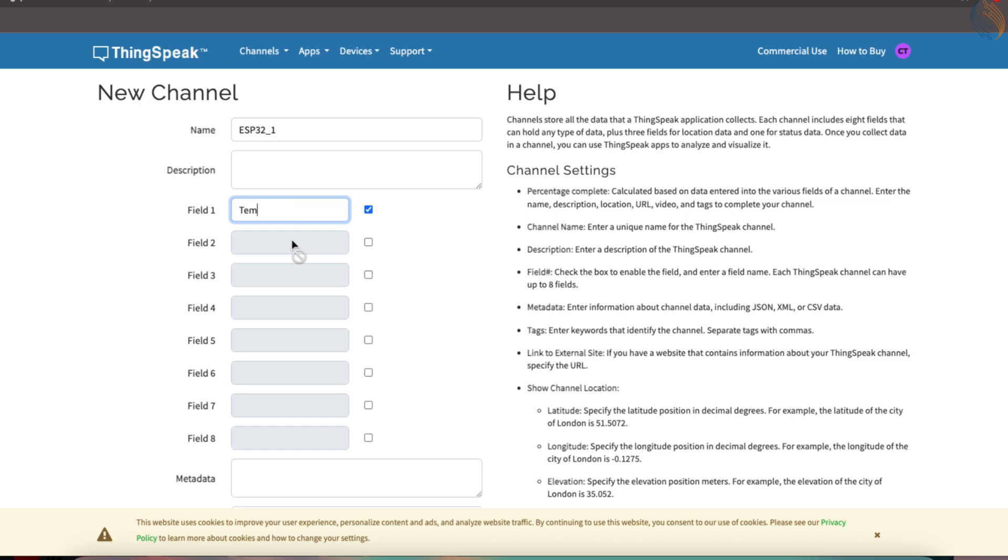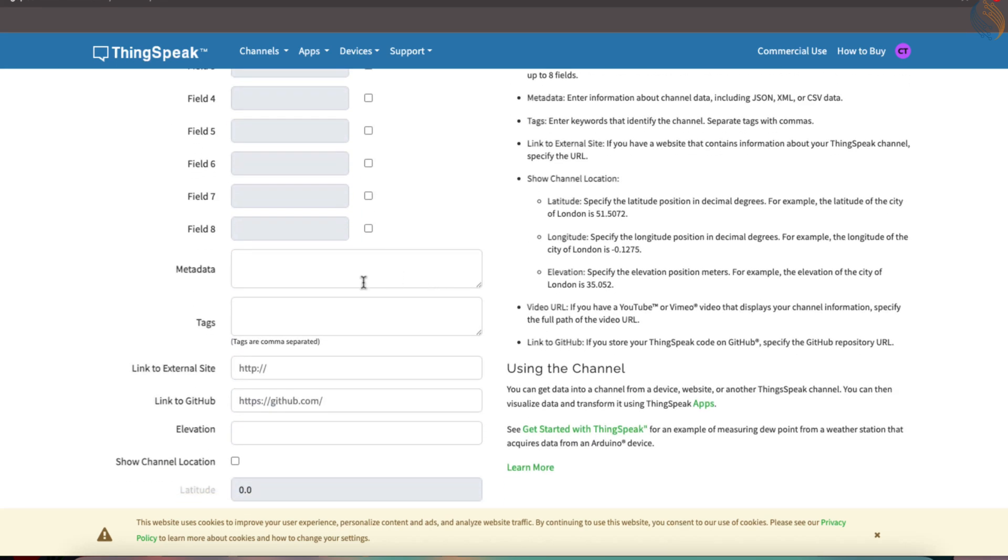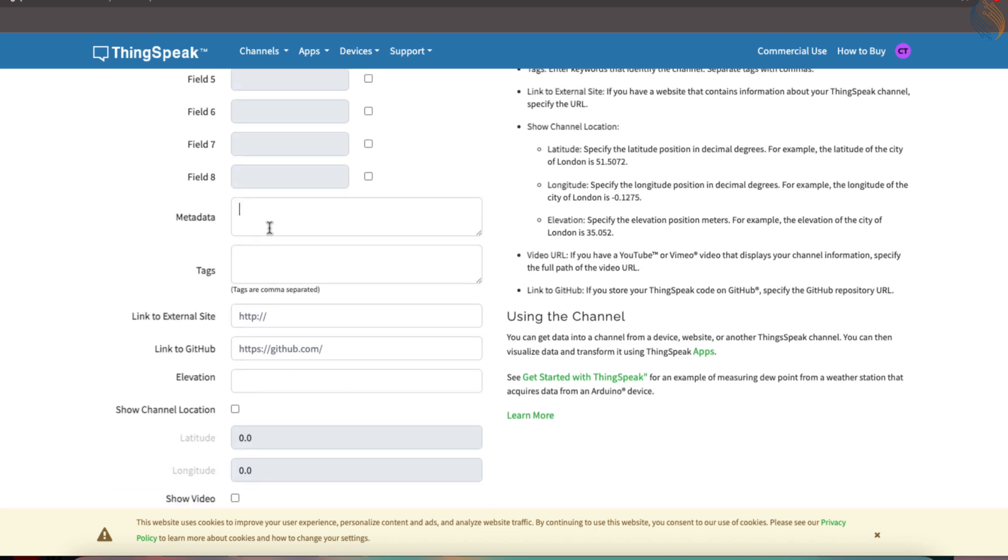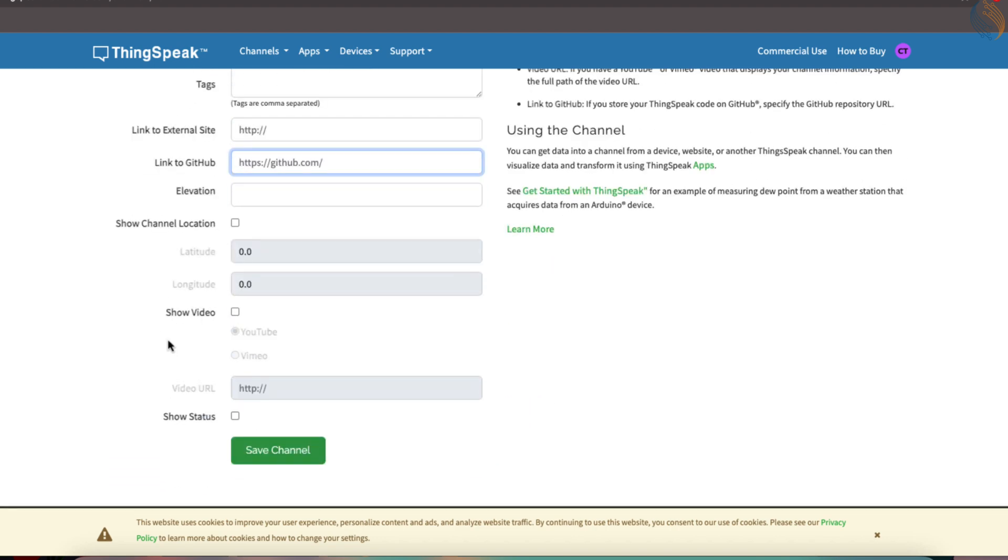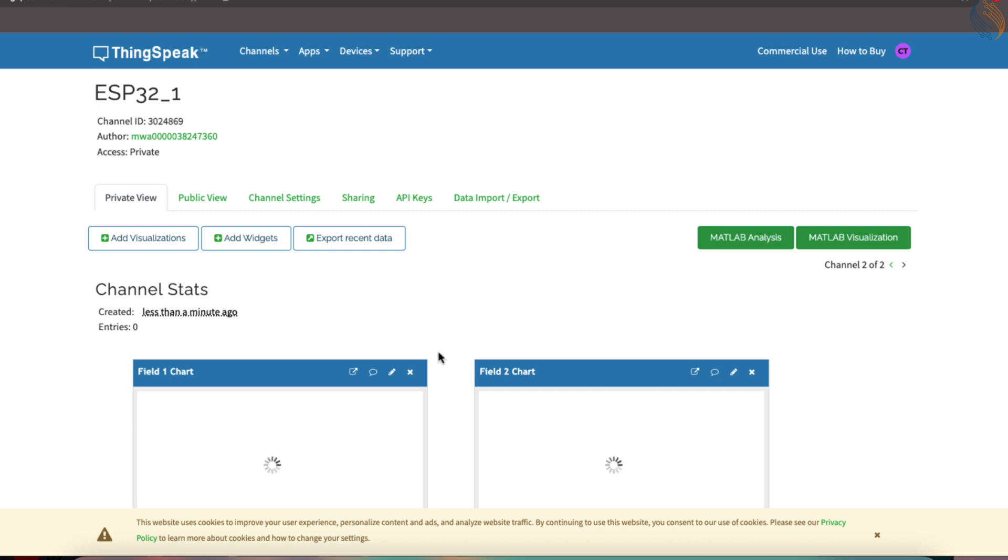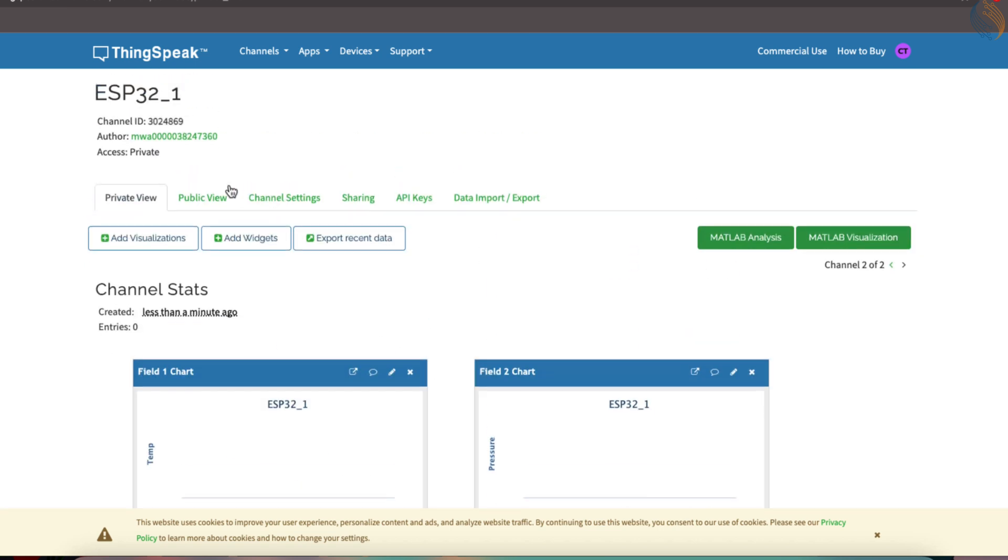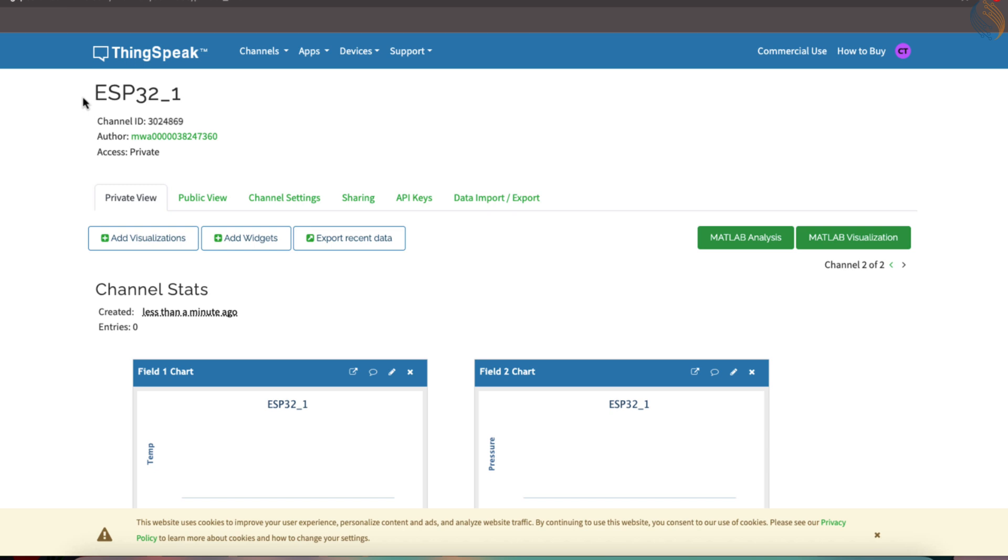For this demonstration, I'll use two fields. One will be used to store temperature data, and the second will store pressure values. You can leave the rest of the configuration settings as they are, and then click on Save Channel to proceed. Once the channel is created, you'll see two charts on the page, one for each of the fields, temperature and pressure.